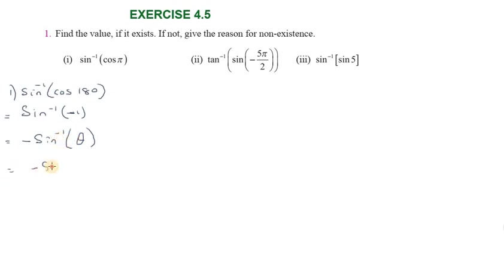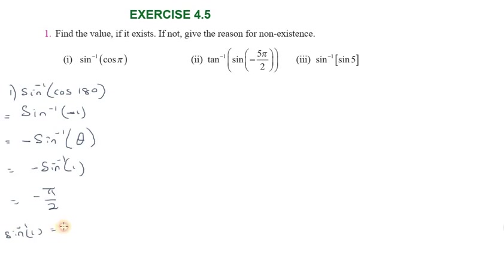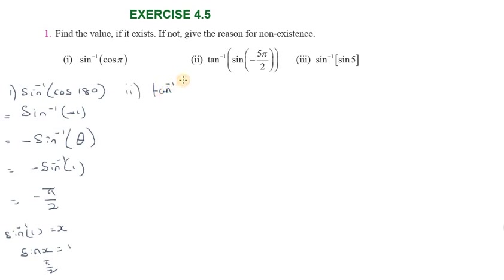Sine inverse of one: we set x equal to 1, so sine inverse of one equals π/2. Since x equals 1, x equals 90°, that is π/2. So the answer for the first part is minus π/2.